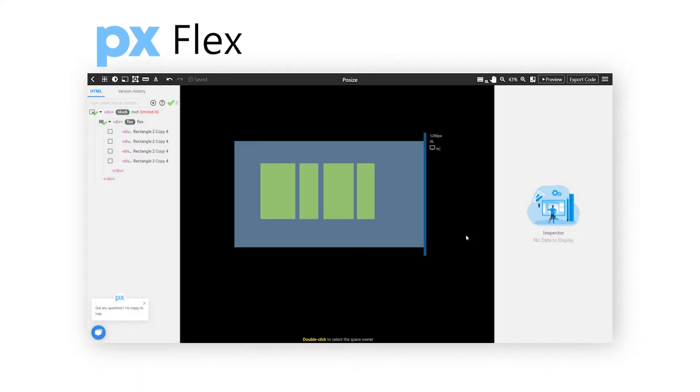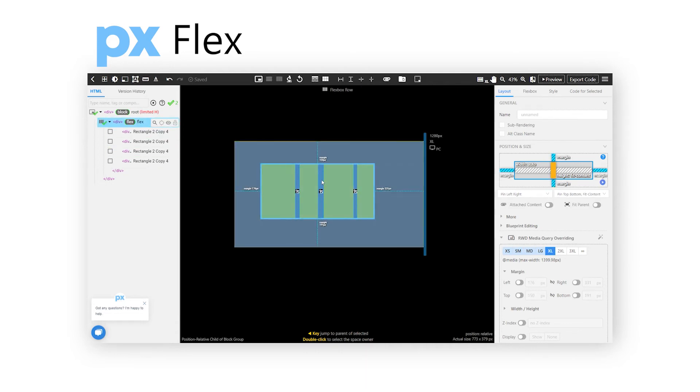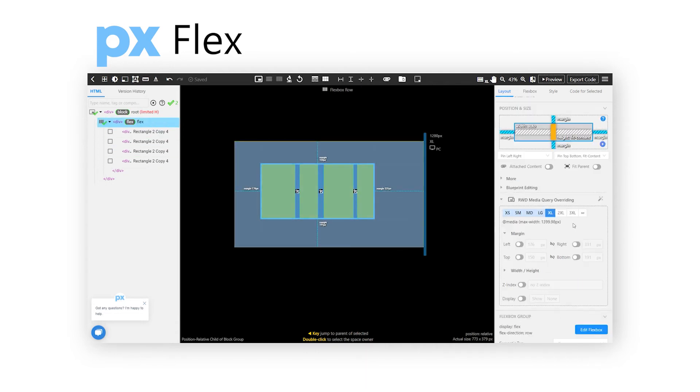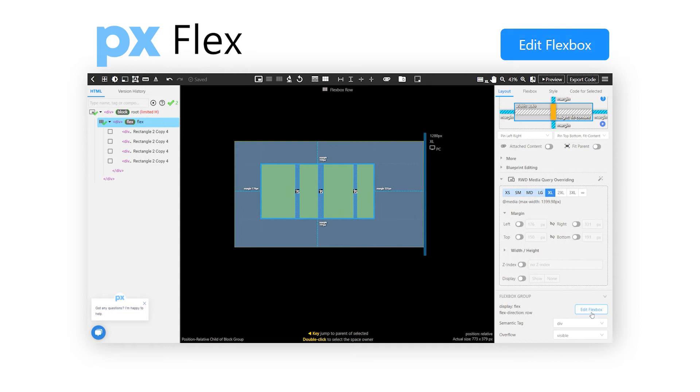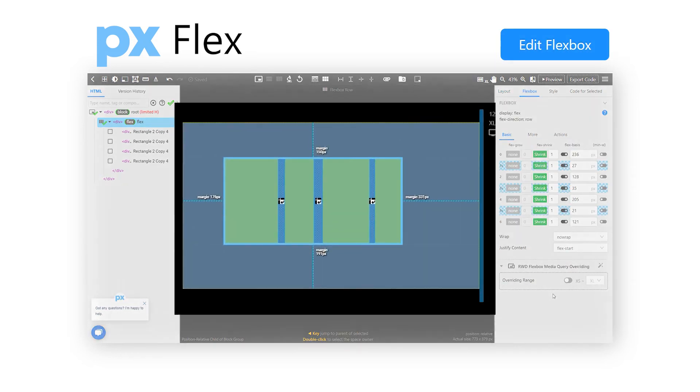Now let's take a look at this case. It basically includes 4 items, but when we group together, it becomes a flex group. After that, we can apply Edit FlexBox under FlexBox Group to proceed to the next editing stage.